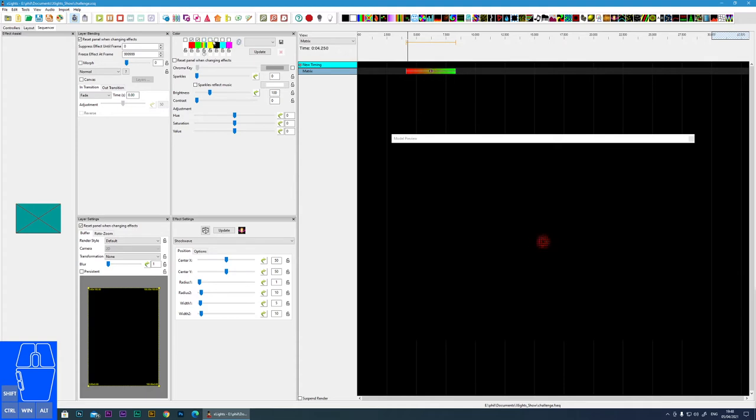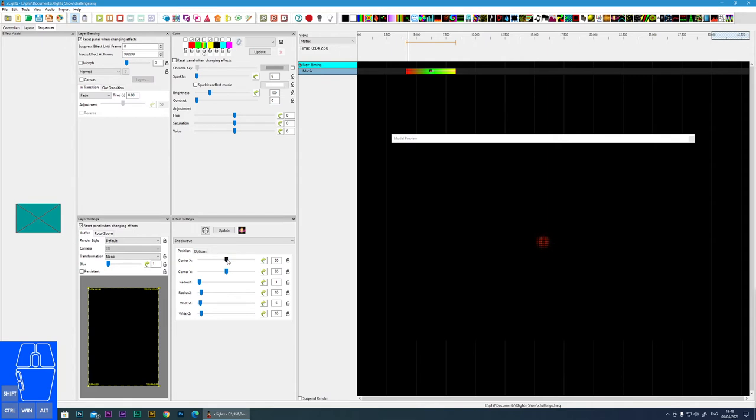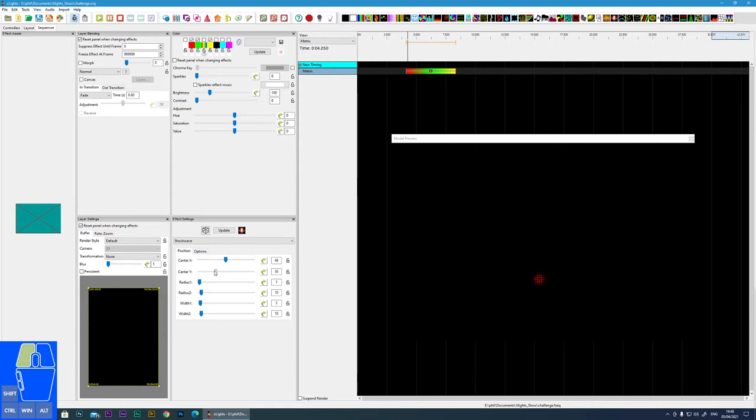I'll just go back to the static colours, and let's look at the shockwave settings. The first two allow you to move the start position of the effect, where it radiates from.